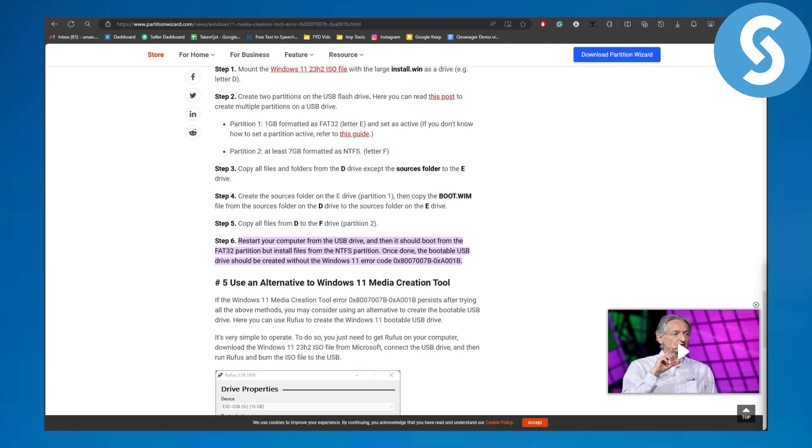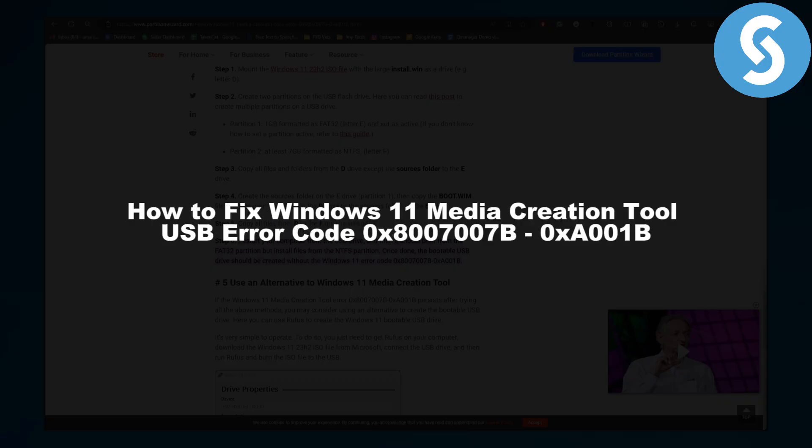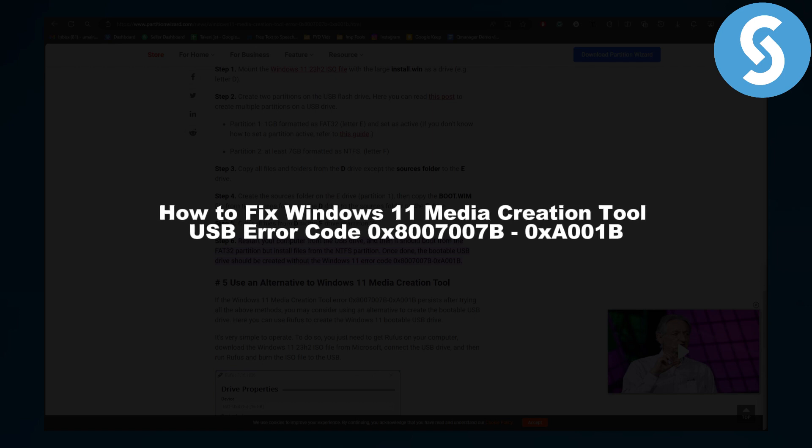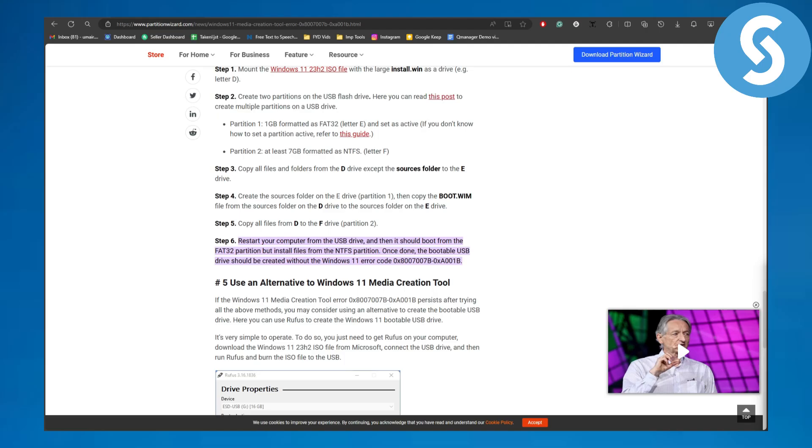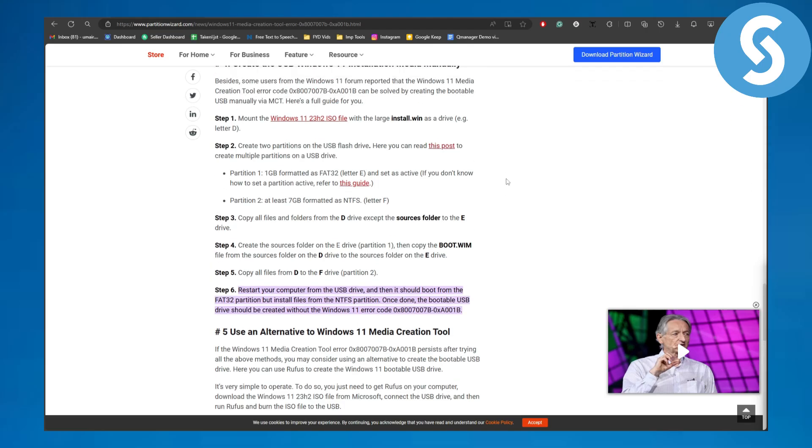Hi this is Omar from Simple Tutorials and in this video we will be discussing how to fix Windows 11 Media Creation Tool USB error code 0x8007007B-0xA001B. So basically this is a quite common error code that you may be suffering from when trying to create your ISO file or something like that.